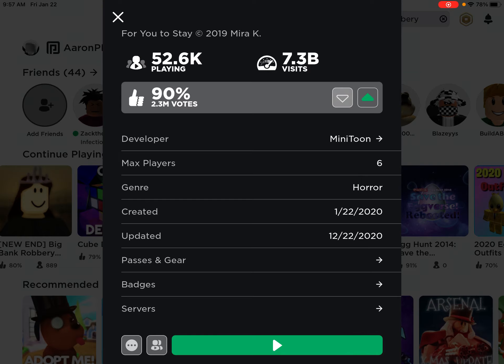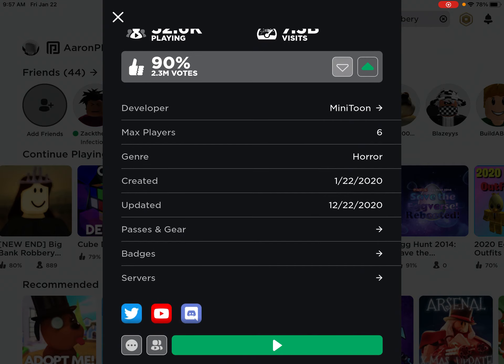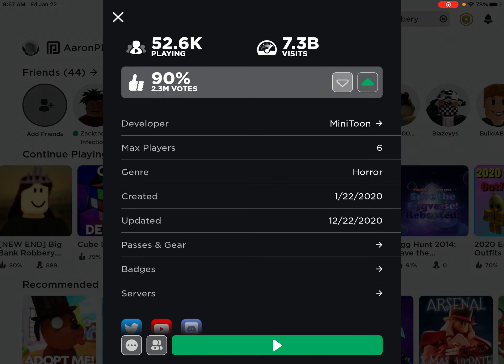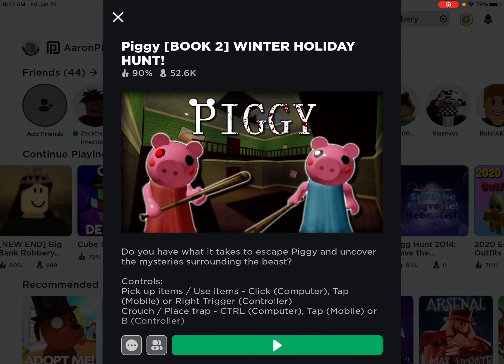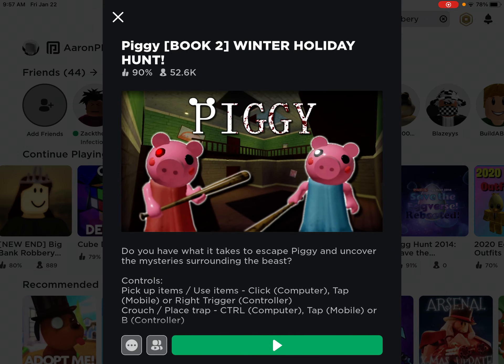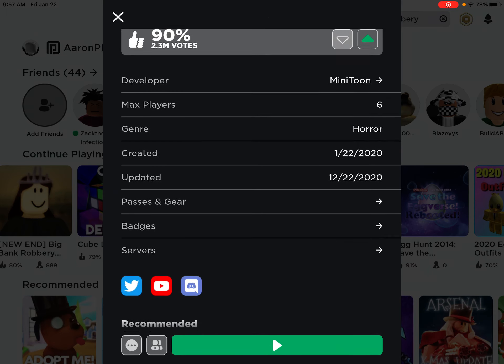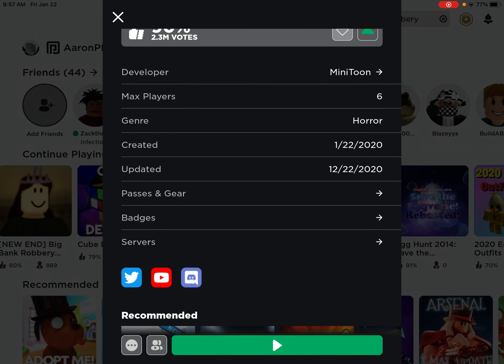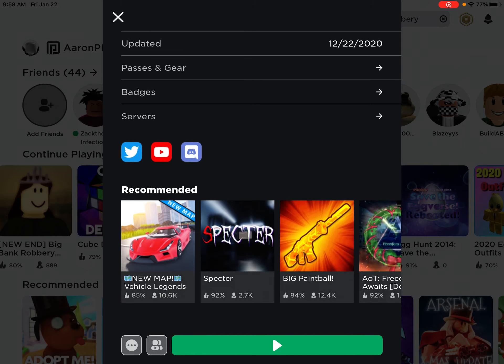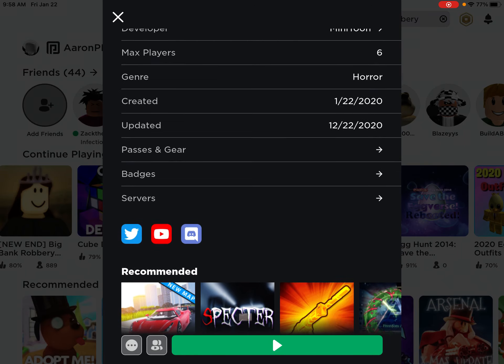It is currently January 22nd, which is the first month. And if you look at right here, it was created January 22nd. It obviously wasn't created today, and it says 2020. So, it's Piggy's birthday. Yay!